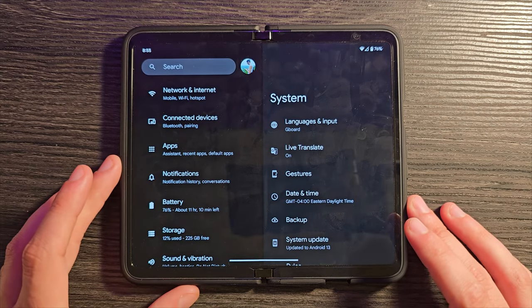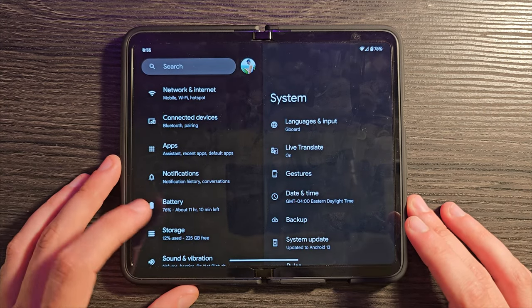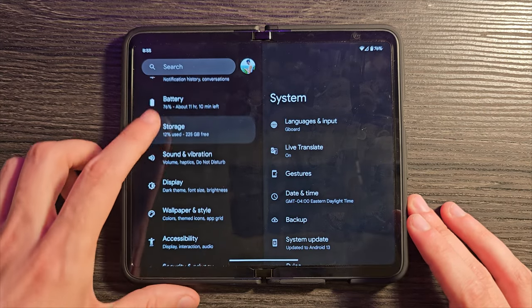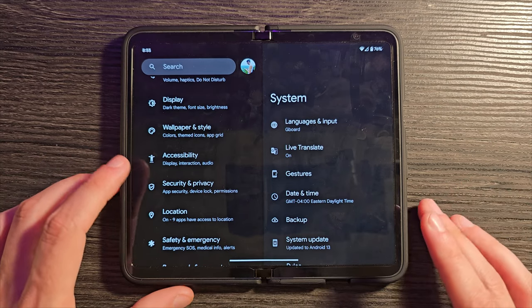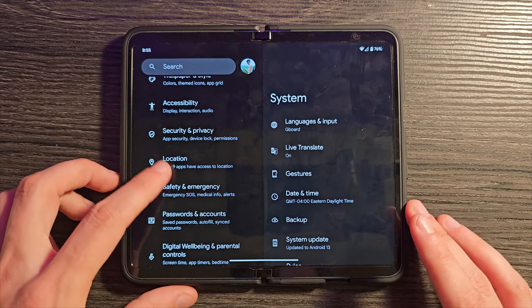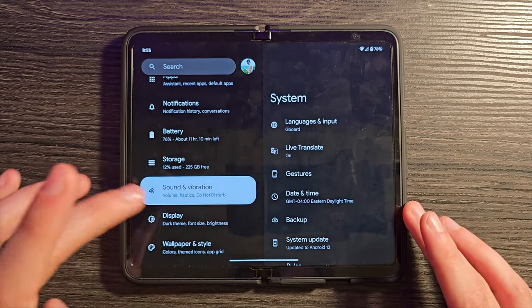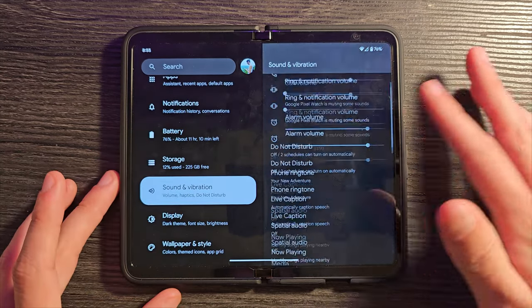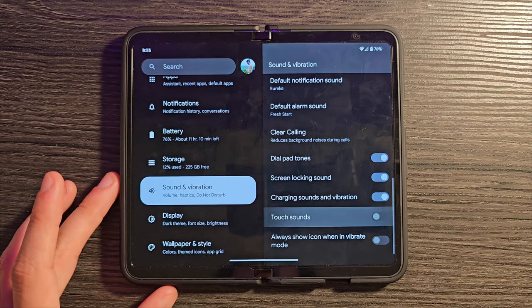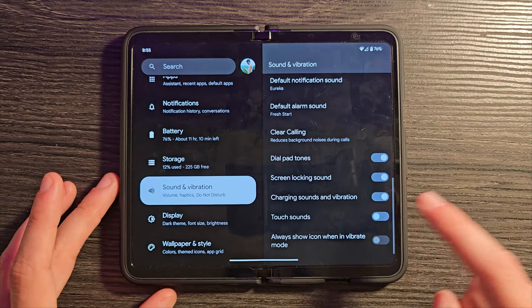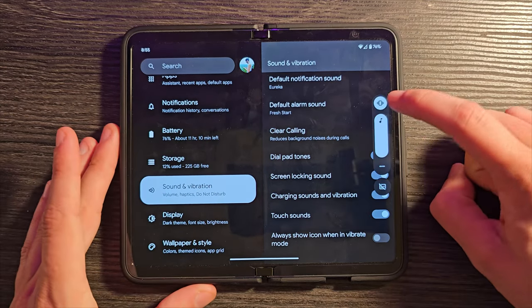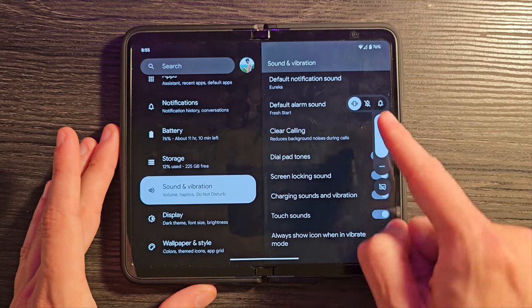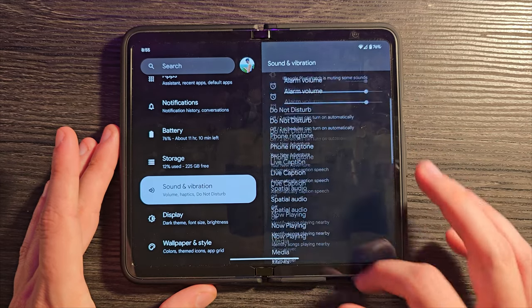By default, this device will have touch sounds turned on, so whenever you tap something, there will be a little click sound. If you want to turn that off, you're going to go into Sound and Vibrations, and scroll down and turn off touch sounds. You can also just go into Vibrate or Silent Mode, and that will have the same effect.